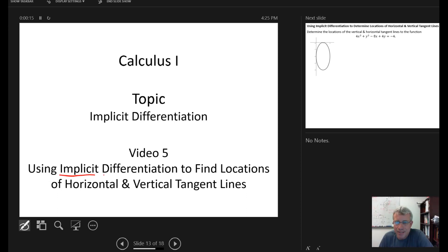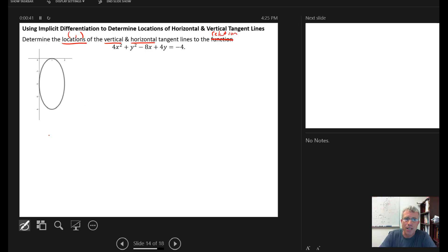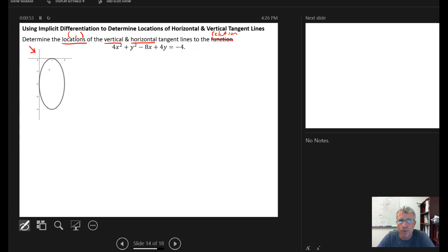In this video we want to use implicit differentiation to find the locations of horizontal and vertical tangent lines for a relation. The problem says to determine the locations of the vertical and horizontal tangent lines for what it calls a function, but this is actually a relation — it's not a function because it doesn't pass the vertical line test. The relation is 4x² + y² - 8x + 4y = -4. This has been graphed in GeoGebra, and you can see it's a vertically oriented ellipse.